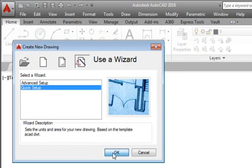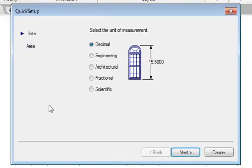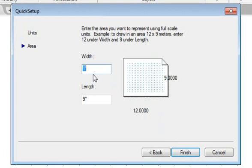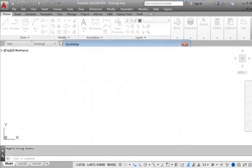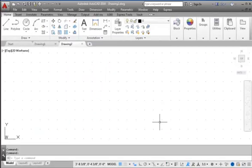Click OK. Choose Architectural as the unit and click Next. We will set the width to 60 feet and the length to 40 feet. Click Finish. Notice with the Use a Wizard option, AutoCAD requires us to choose the unit and set up the drawing area.